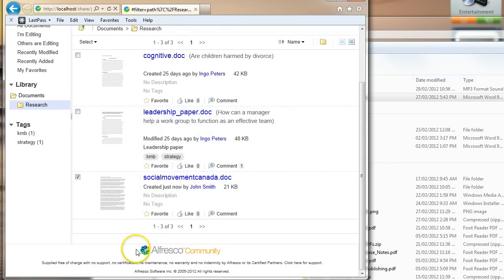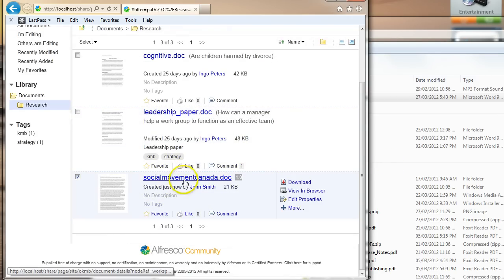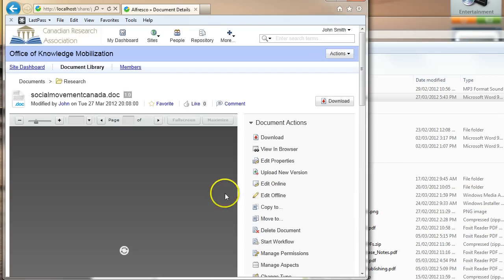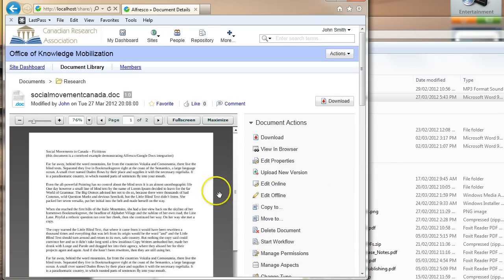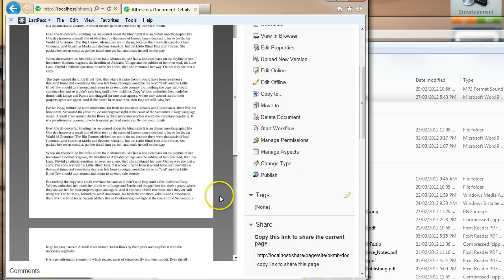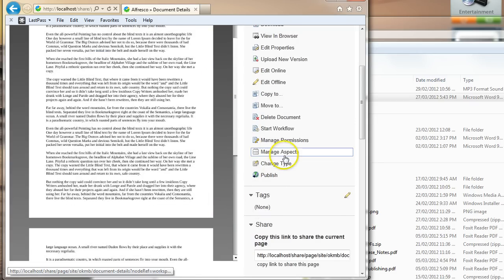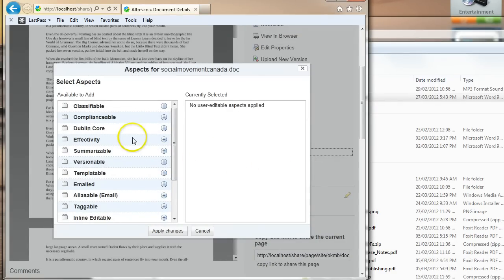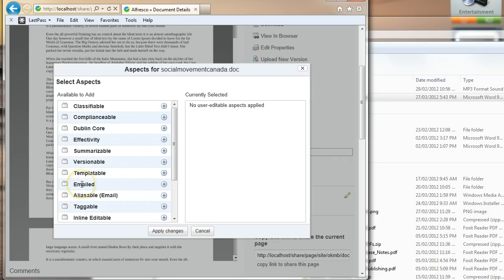Now, the next step is to click on that file and make it ready for using it together with Google Docs. And the way to do that is you click on Manage Aspects, and there's actually a bunch of different aspects you can add to documents. We'll get into that another time.